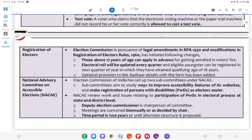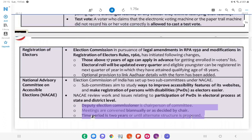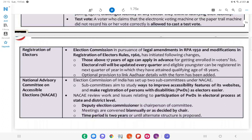The Deputy Election Commissioner is the Chairperson of the Committee. Meetings are convened bi-annually or as decided by the Chair. The tenure is two years or until an alternate structure is set up.